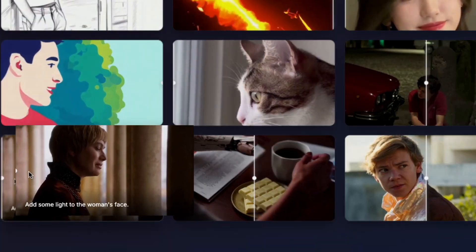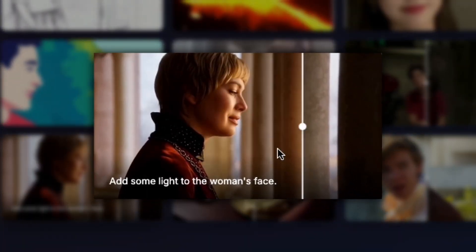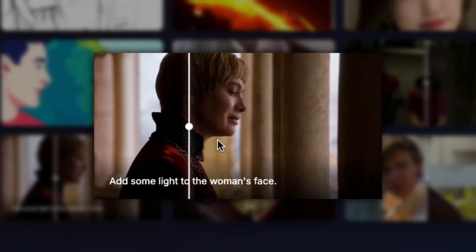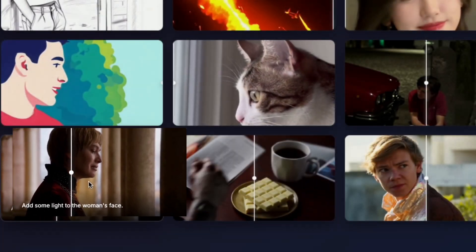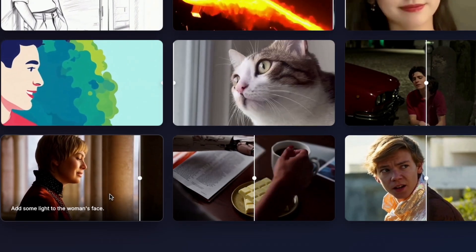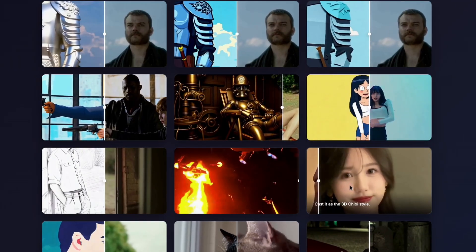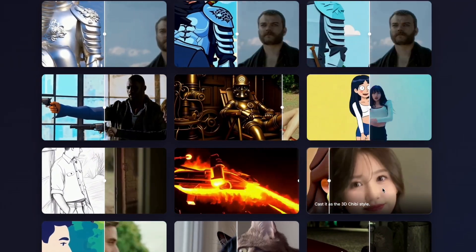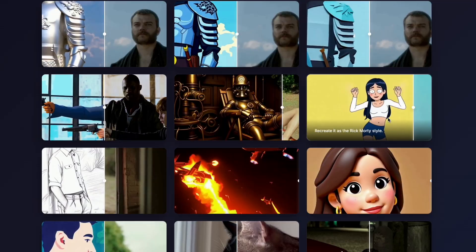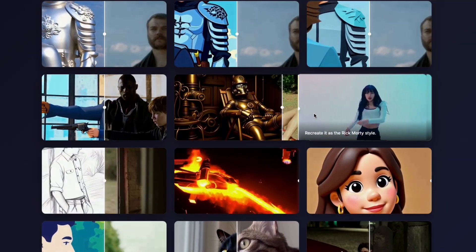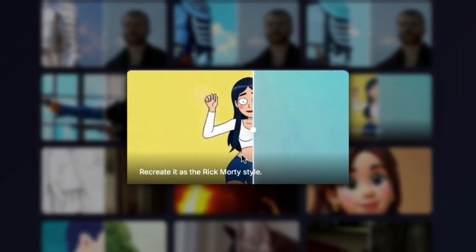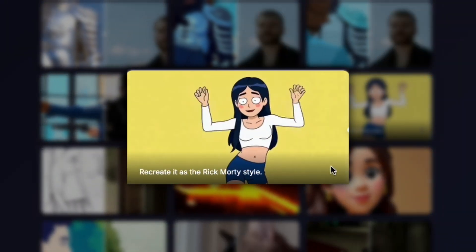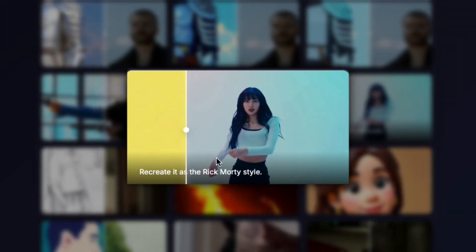You can even adjust lighting conditions, adding light to a subject's face when the original footage suffers from poor illumination. The style transfer capabilities truly showcase what this technology can achieve. You can even recreate footage in Rick and Morty style, matching that show's distinctive aesthetic.